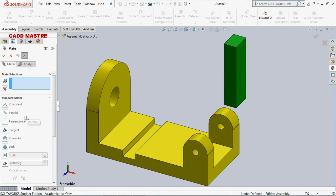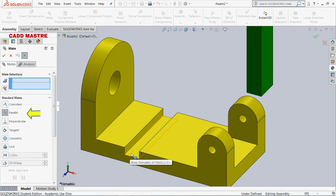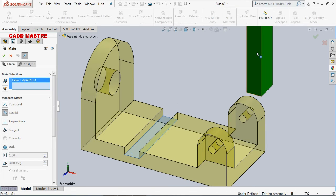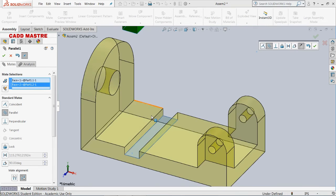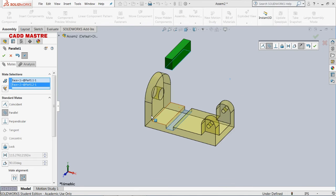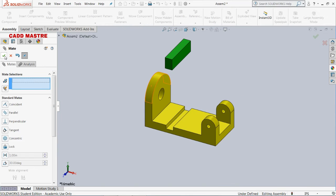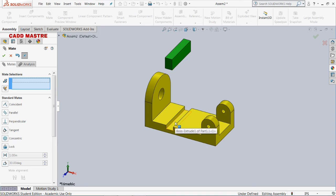Now we will see parallel mate. I am selecting this face of the part and this face of the base. After selecting the type of mate and entities to mate, the action is performed — this part became parallel to this face of the base.